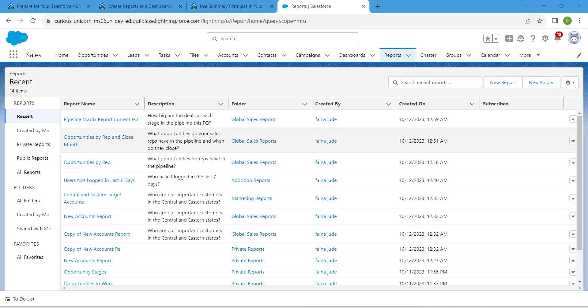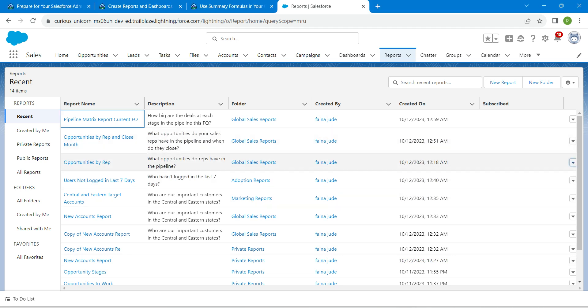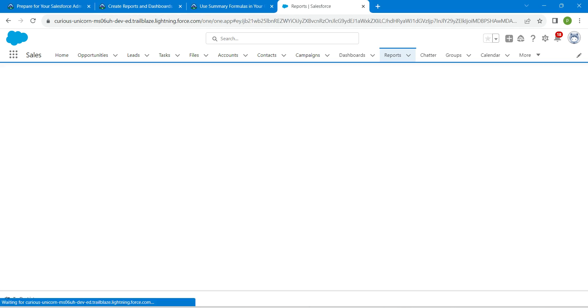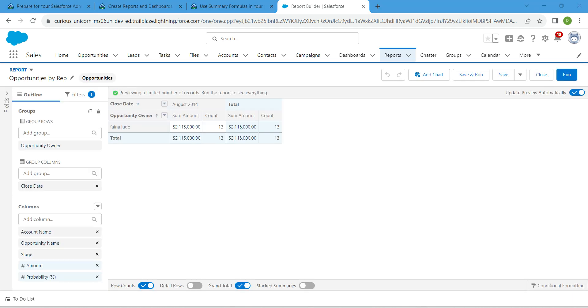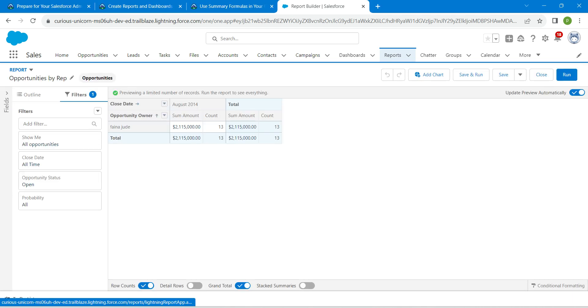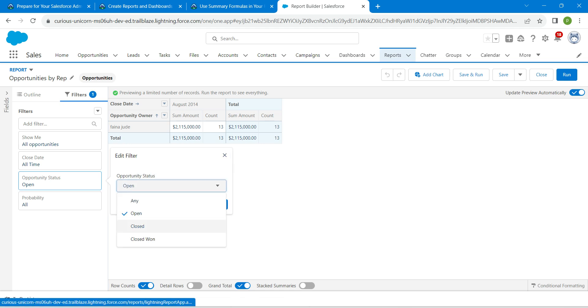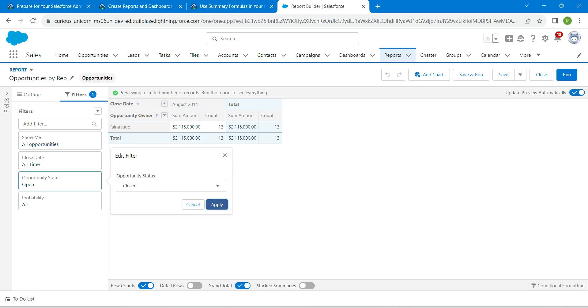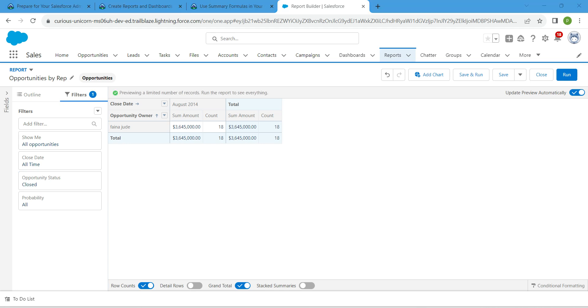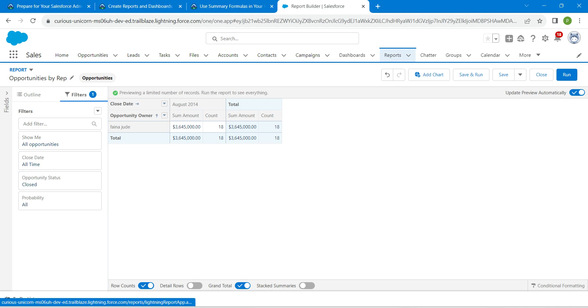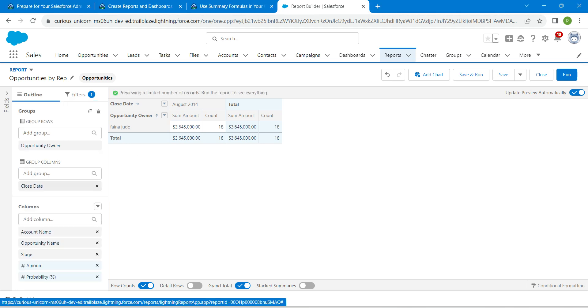Now click on this dropdown followed by Edit. Click the Filters pane. Here I'm going to click on Opportunity Status, set it as Closed, followed by Apply. Now go to your Outline tab.